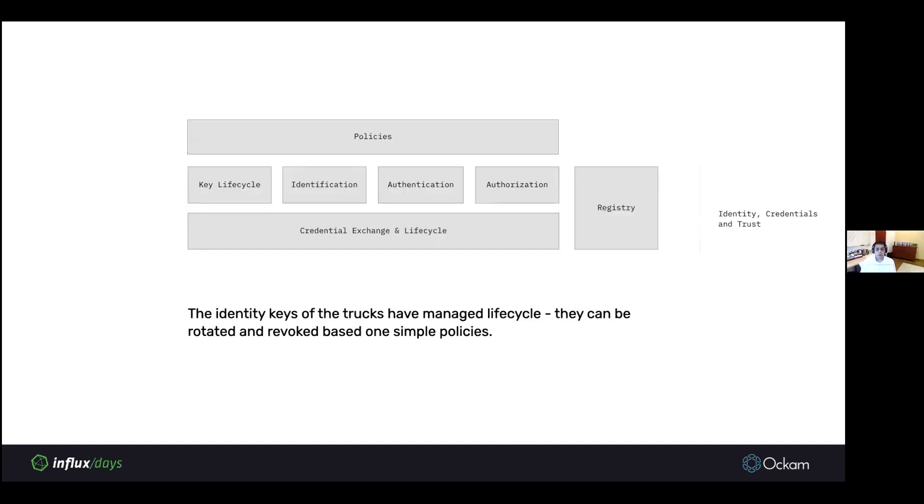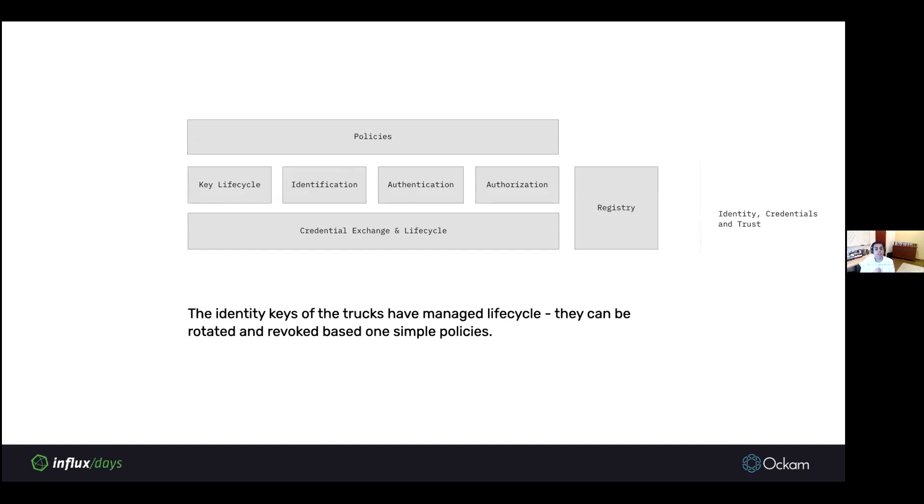Now, on top of that, you get this entire infrastructure for identity and credential management. Your identity keys of the truck now get a managed lifecycle. They can be rotated, revoked, and all of this can be managed with very simple policies.